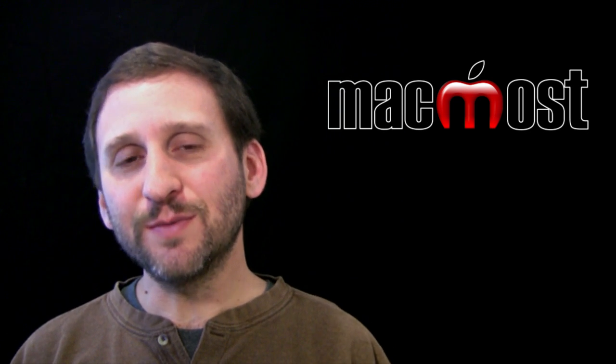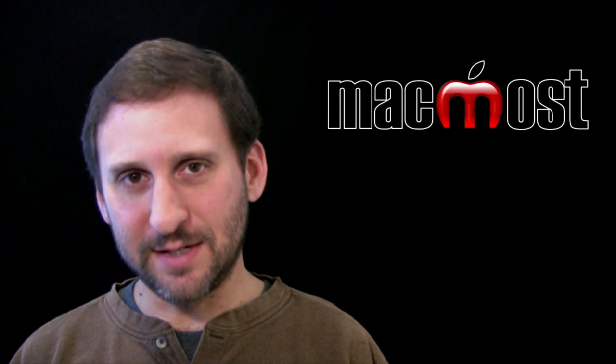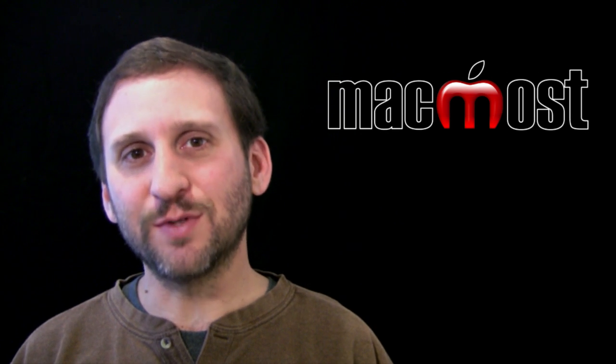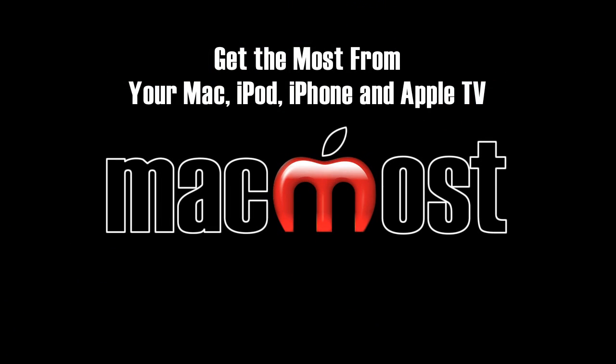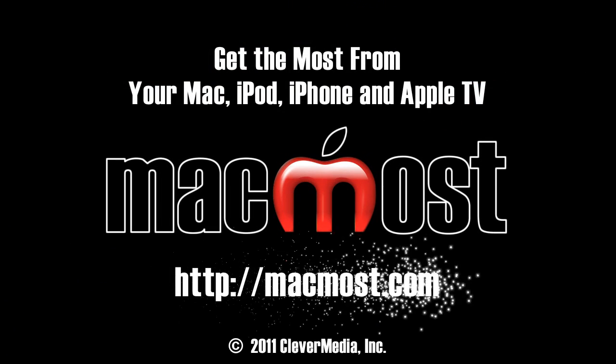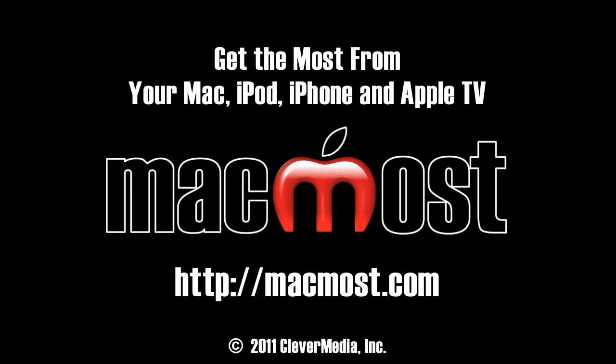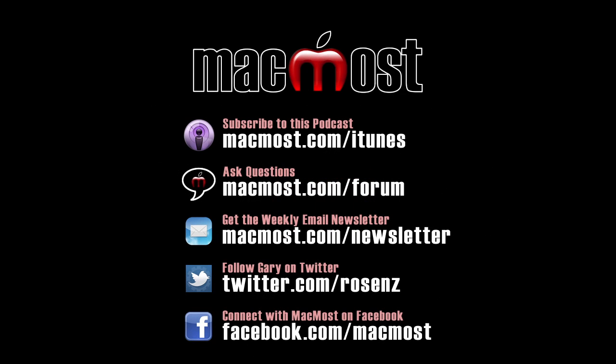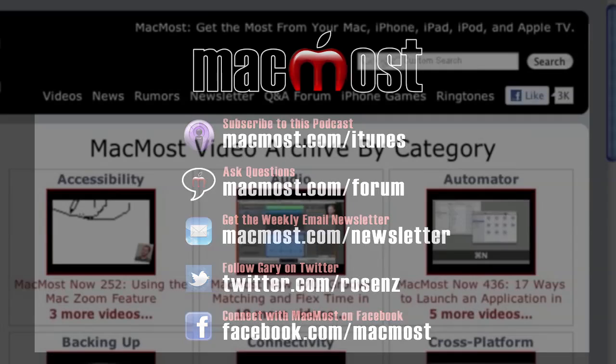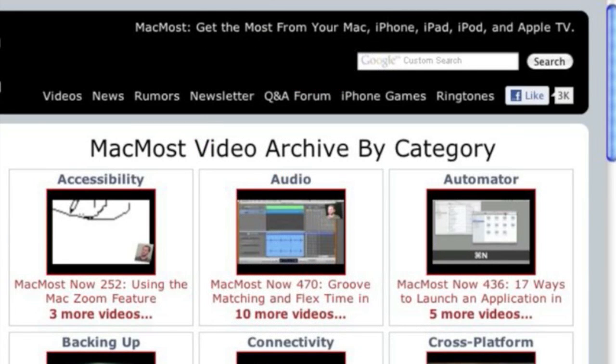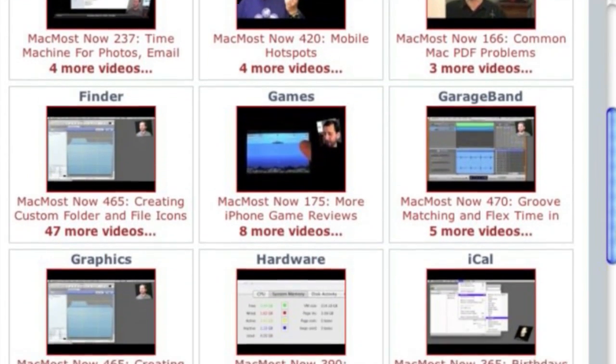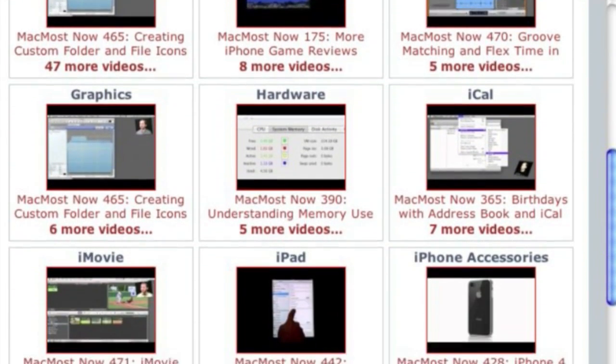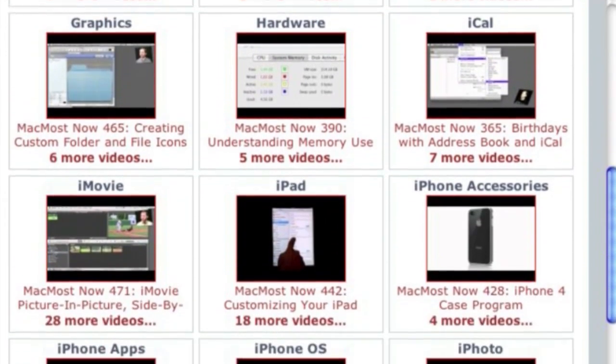So I hope you found this useful. Until next time, this is Gary with MacMost Now. Want more video tutorials? Just go to MacMost.com, click on the videos link at the top of the page, and then you can view all of the hundreds of MacMost videos by category.